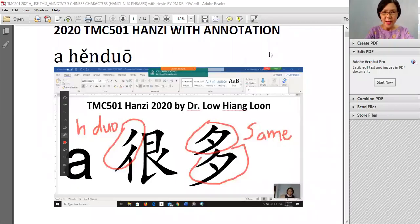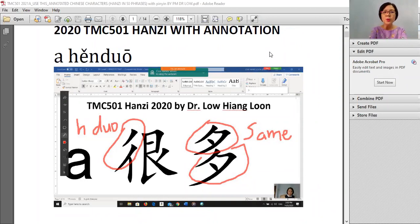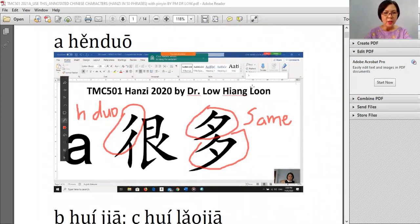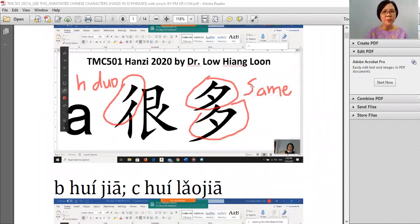大家好, hello everybody, 我是Dr. Lo. 老师要给你们复习汉字 — 我的华语三. 老师 will explain quickly to refresh your memory. There are 50 characters altogether.